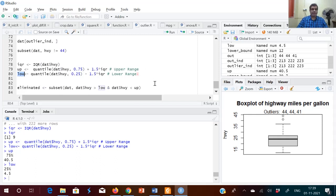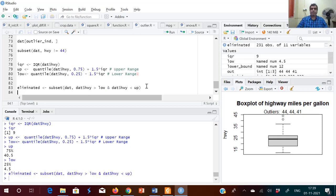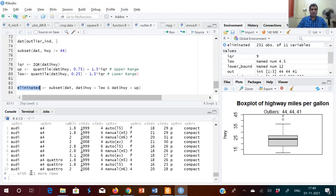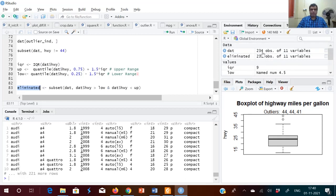Now let's use the subset command to eliminate values below the lower bound and above the upper bound. The resulting subset called 'eliminated' has 231 rows — three rows were removed: two rows with value 44 and one row with value 41. Our original dataset had 234 rows, so 234 minus 3 gives 231 rows remaining.